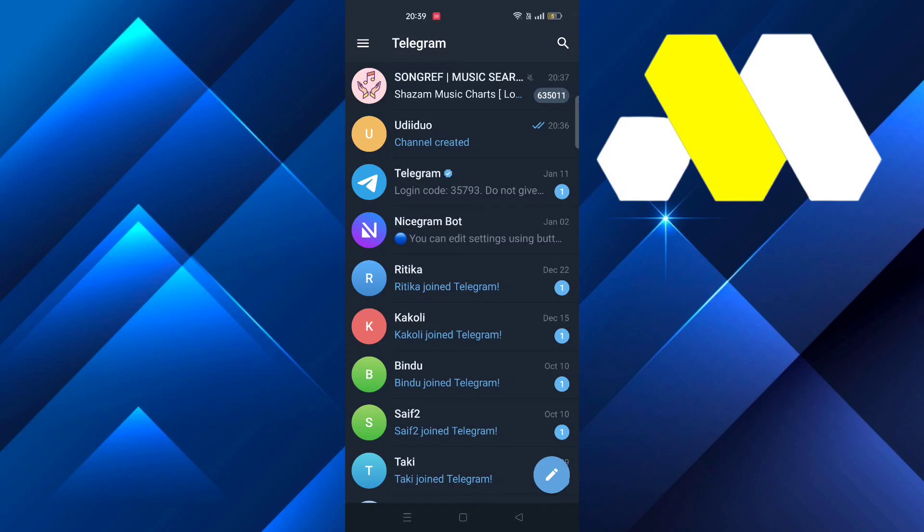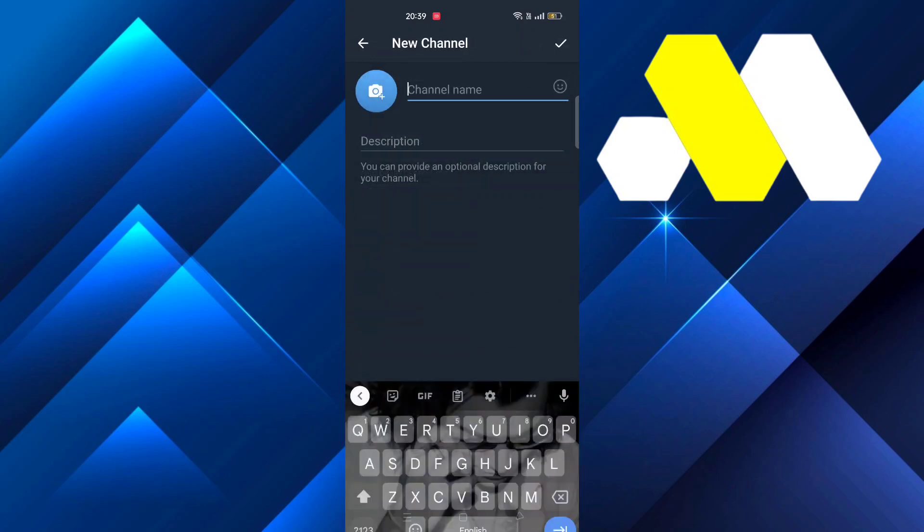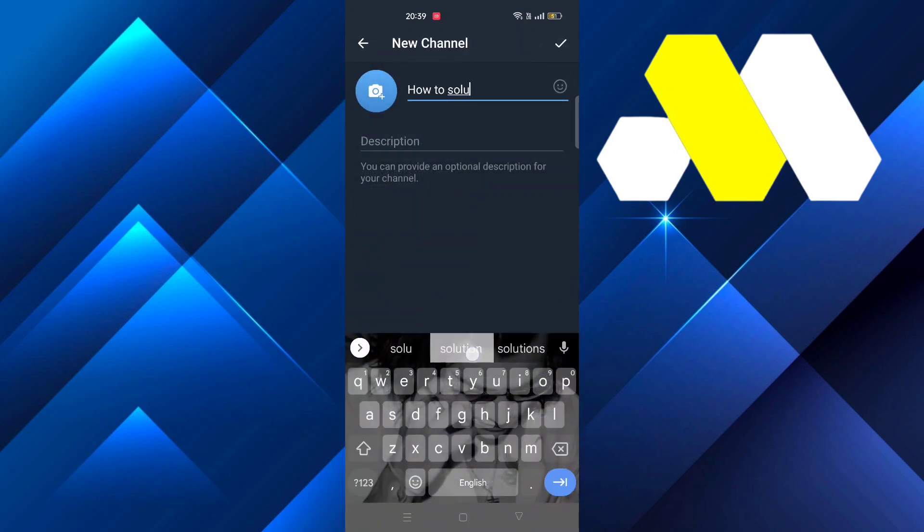Hey guys, welcome to How to Solution. In this video we're going to show you how you can create a paid Telegram channel. First, go to Telegram and select the pencil button at the bottom, then click on new channel and name it, suppose How to Solution.